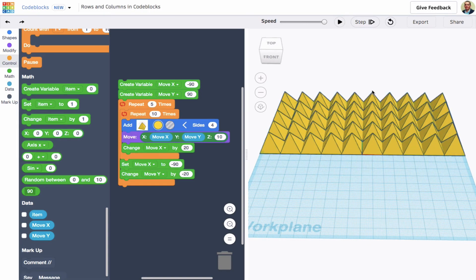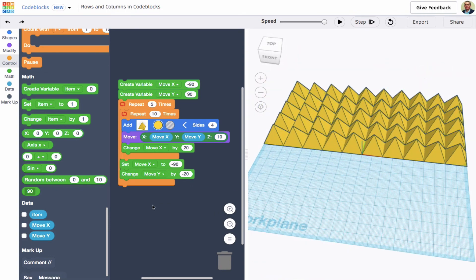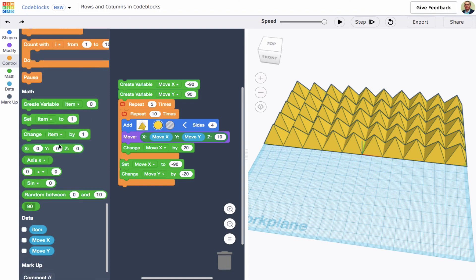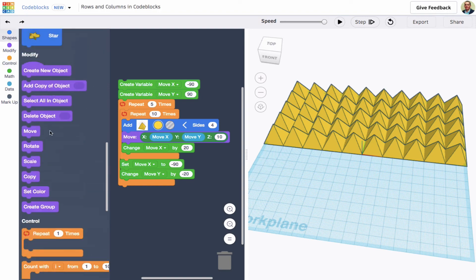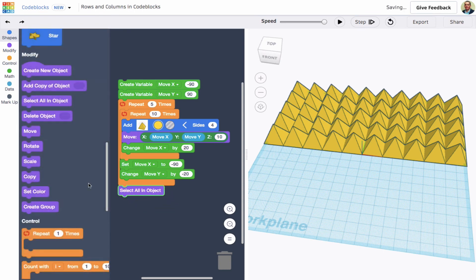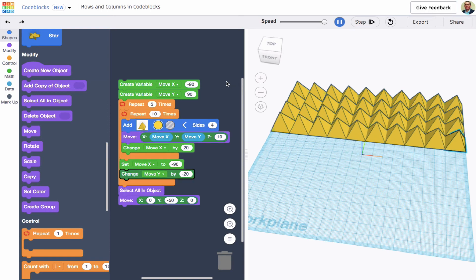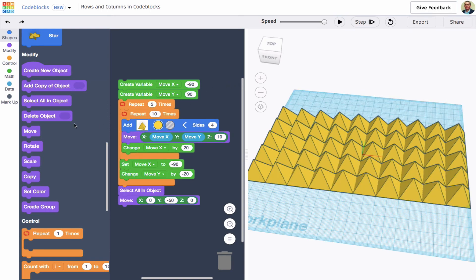There we go — we've created a full tile system of rows and columns! Now we can do some more things. Looking at our purple blocks, we can select all objects, and that allows us to move all these pyramids together. I'm going to move them down the y-axis by minus 50 so they move as a group.